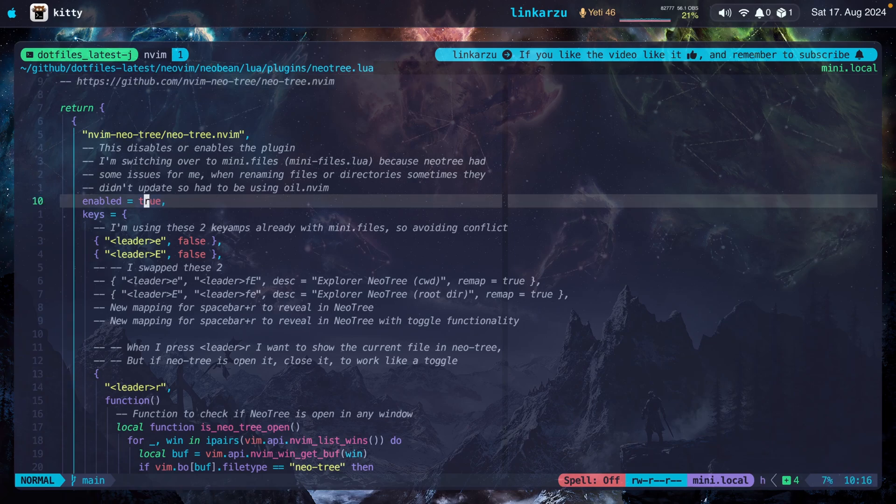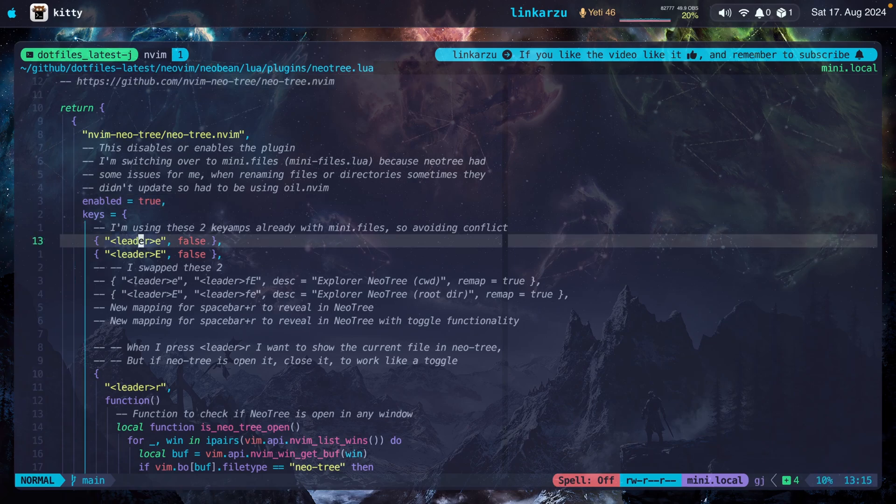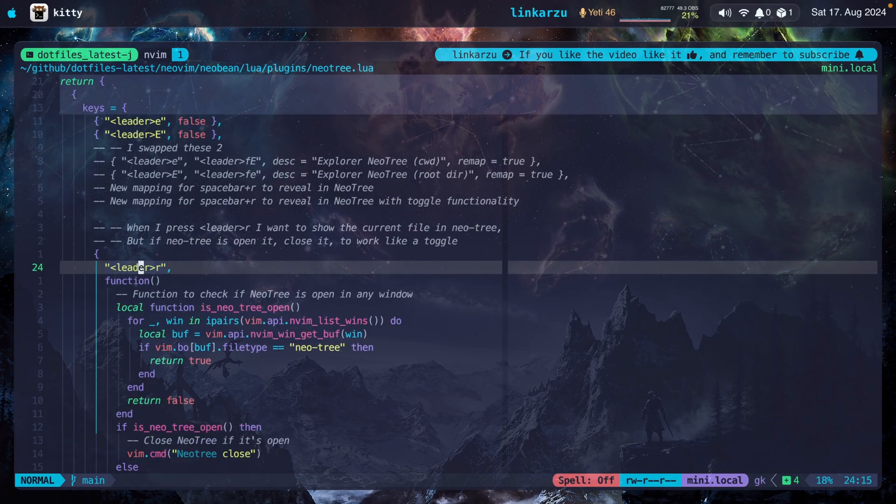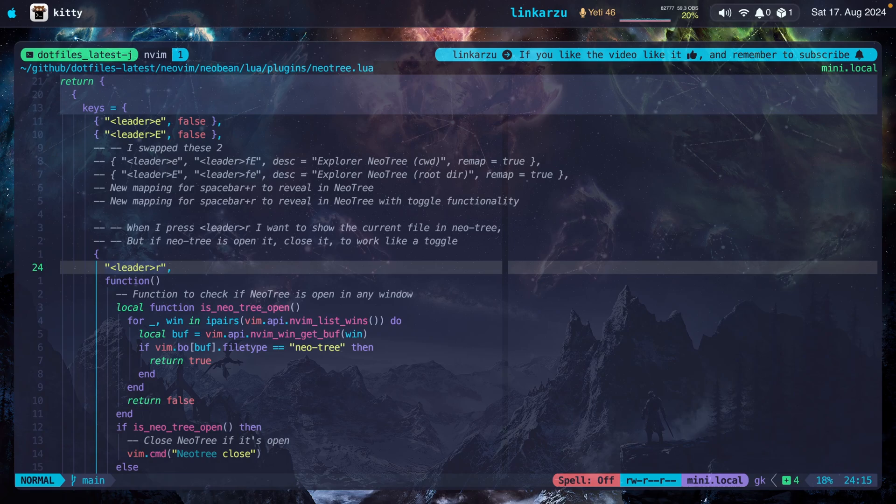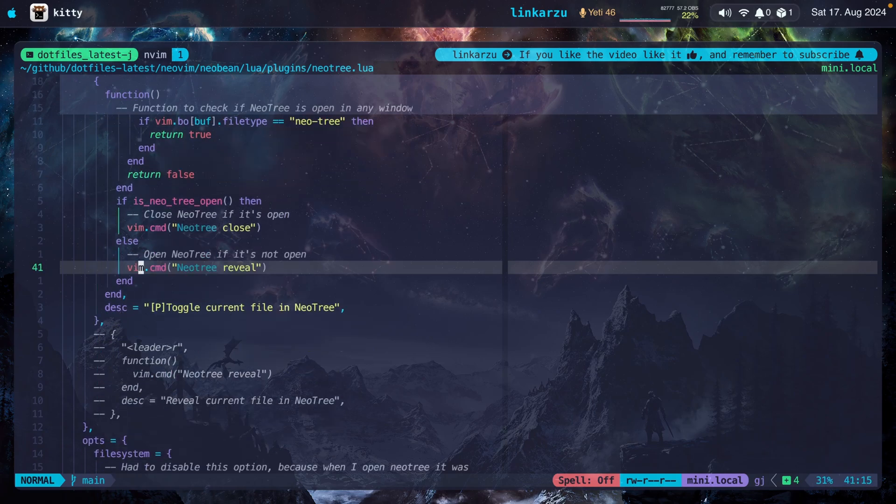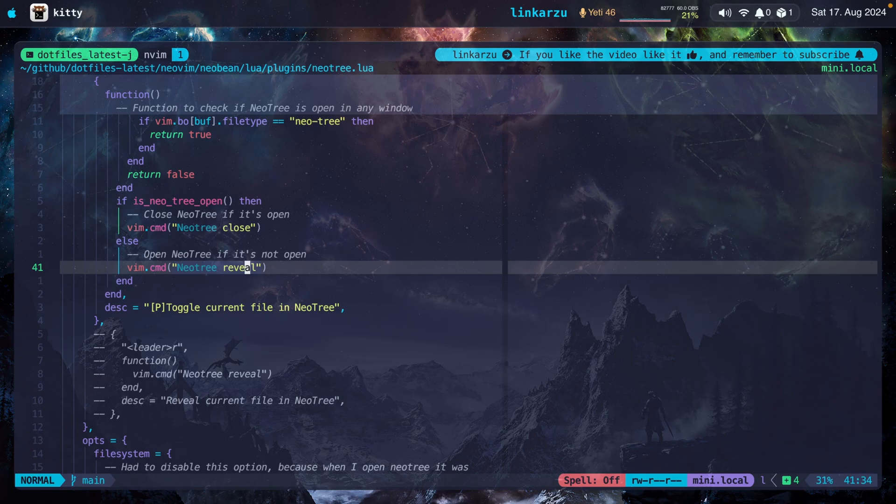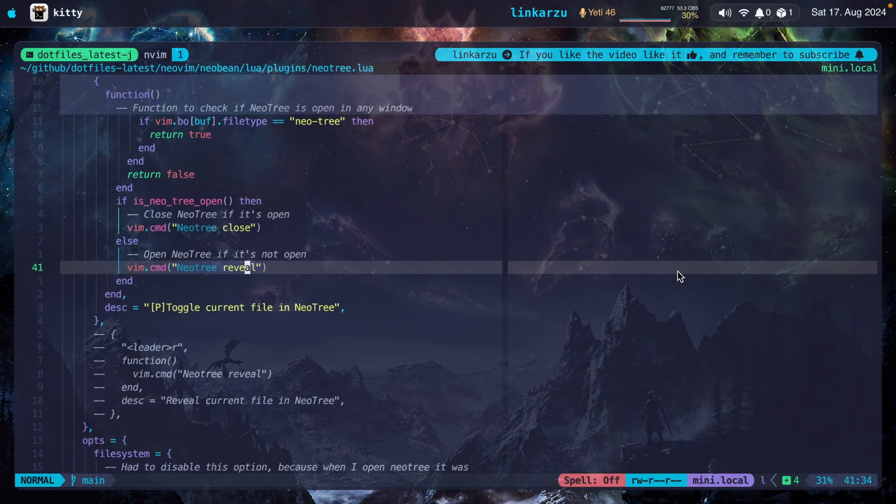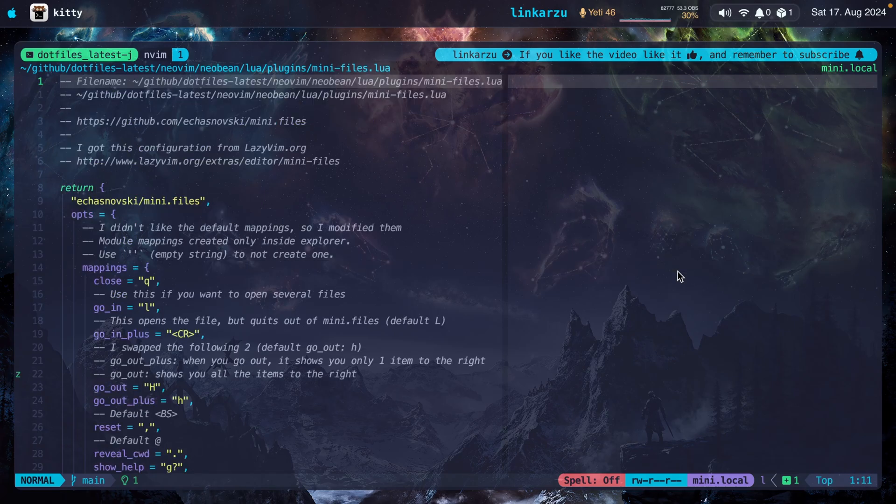If you want to disable NeoTree, you set this to false. I disabled these two keymaps because I'm using them with mini.files, leader E and leader capital E. This is a keymap that I created myself, leader R. It checks if NeoTree is open. If it's not, it opens it. But if it is open, it closes it. It's just basically a toggle. Notice that it's set to reveal so that it shows me the file that I'm currently on. I'm going to press leader R and it showed me the file that I was working on, which is NeoTree. If I go to the other file, mini.files, and I press leader R, it's going to reveal that file.